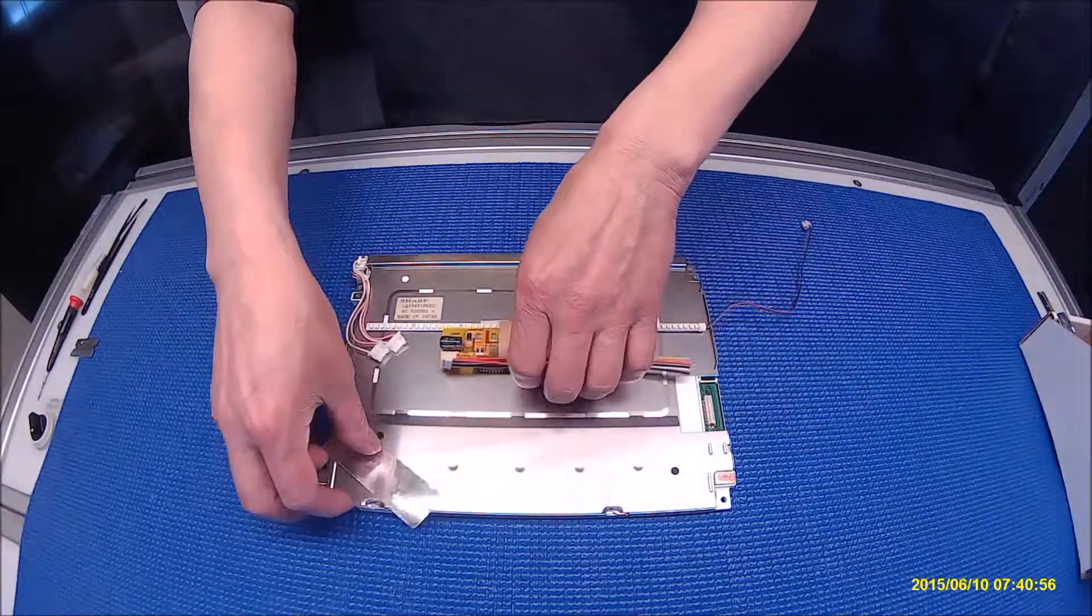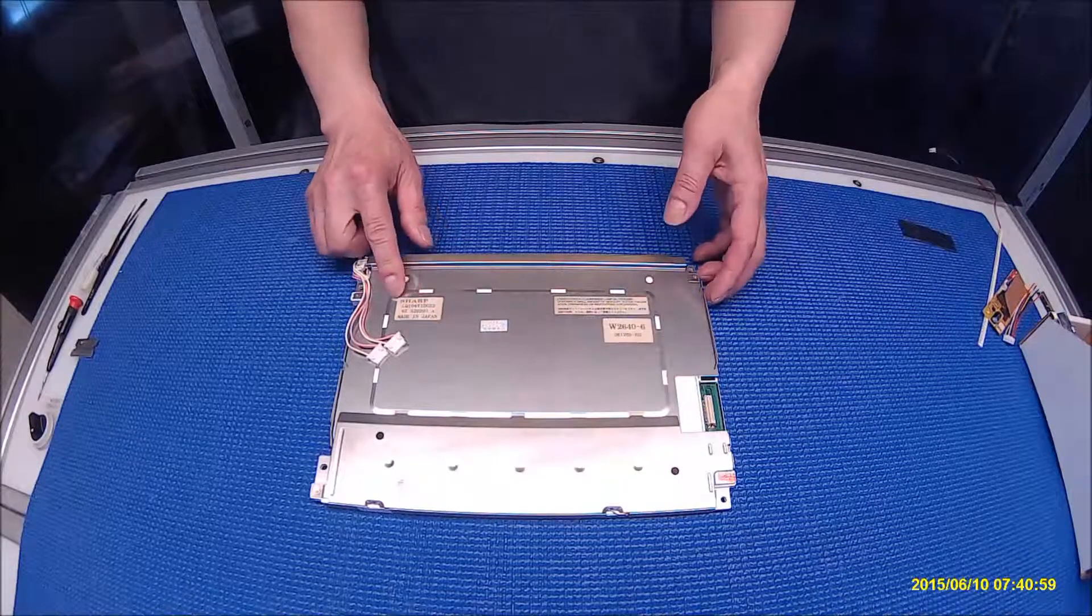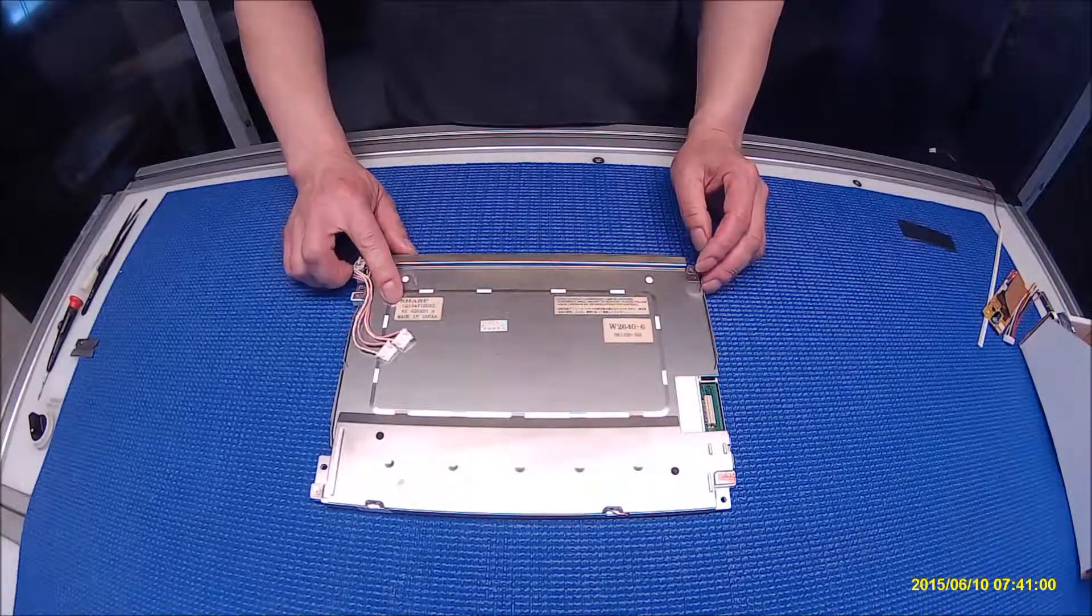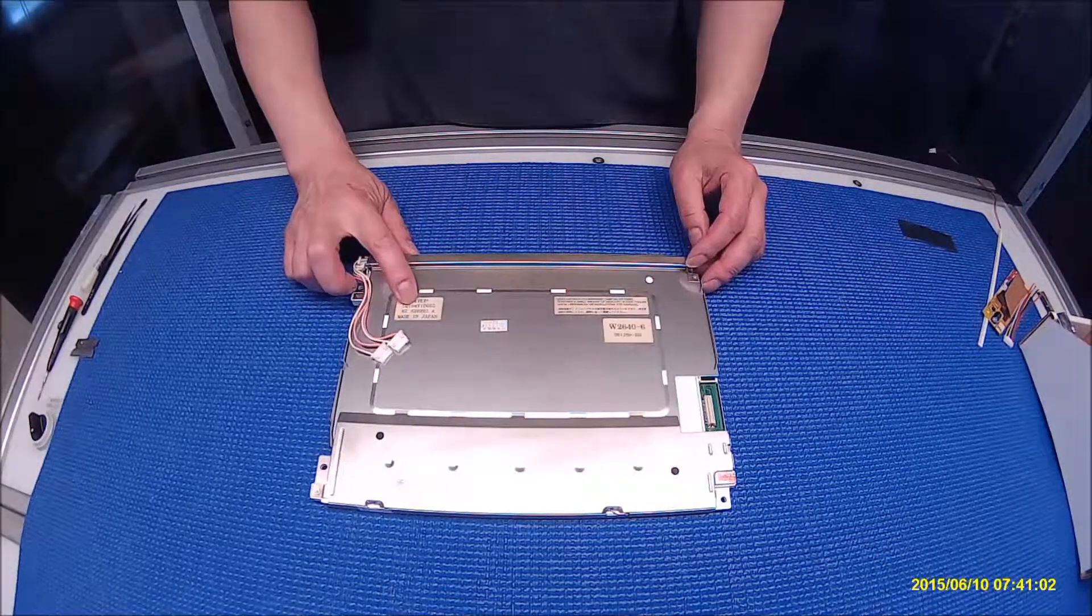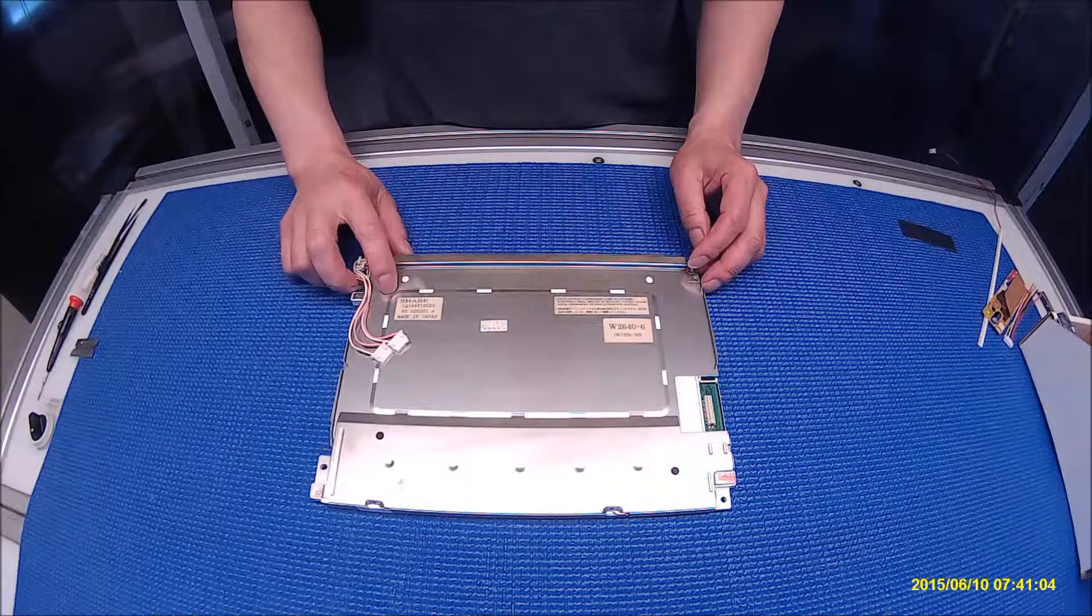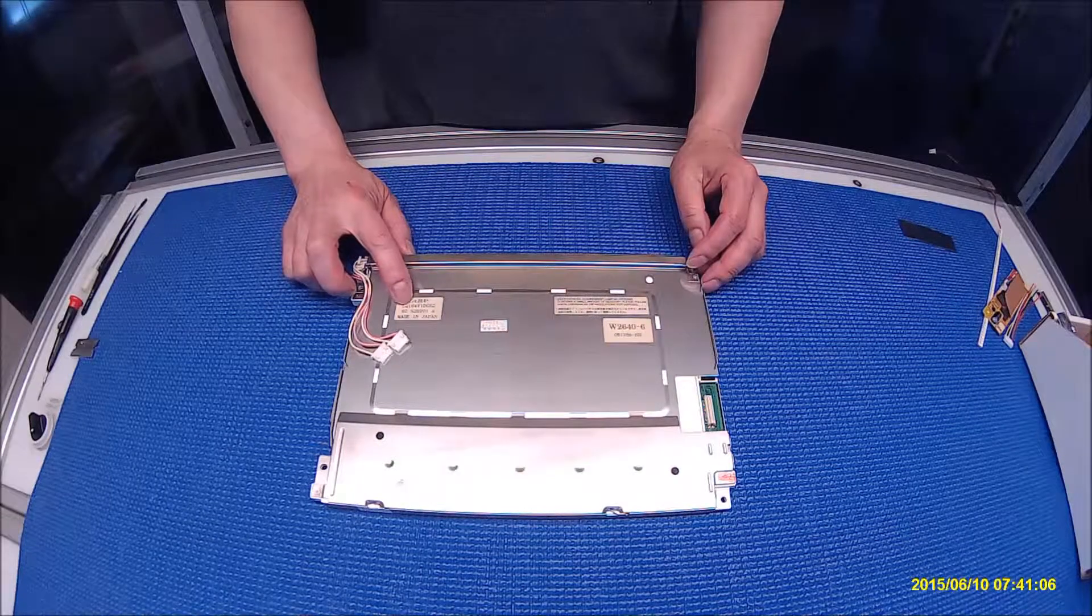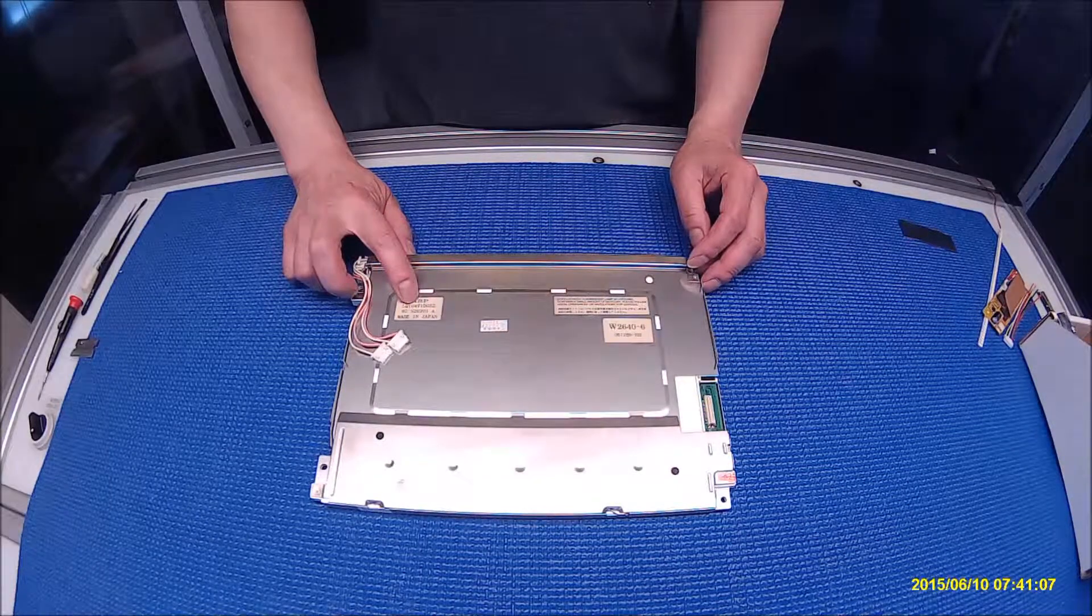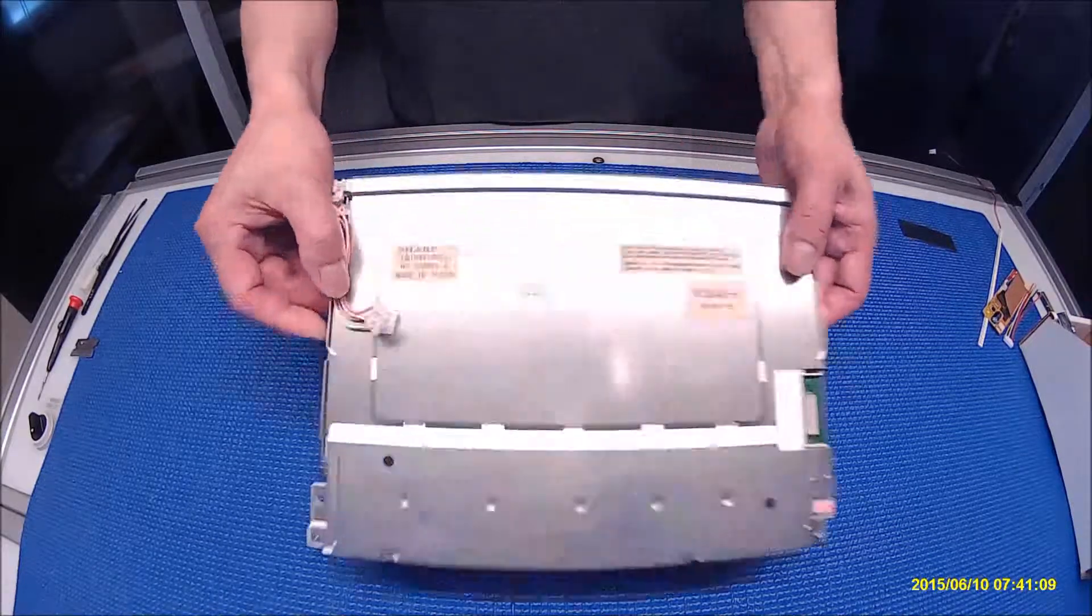Let's take a look at this screen. This screen is made by Sharp. The screen part number is LQ104V1DG52.